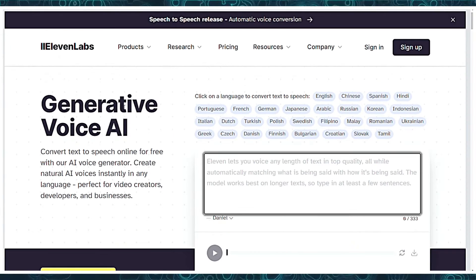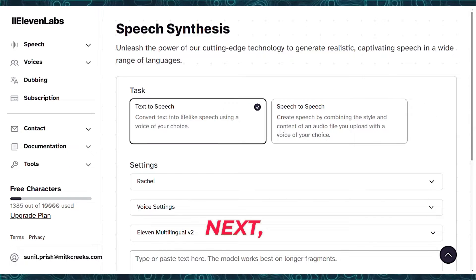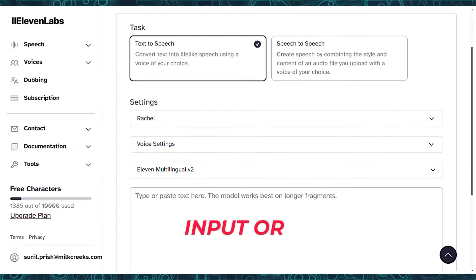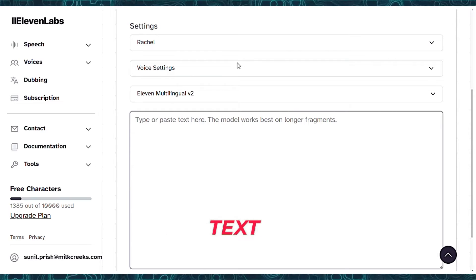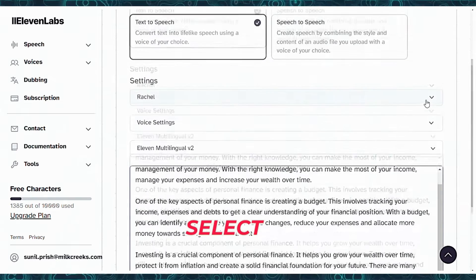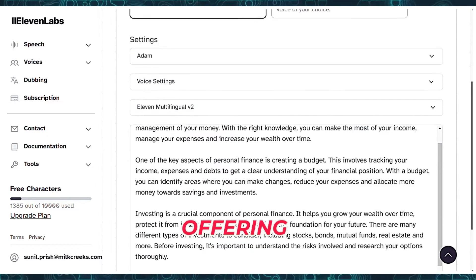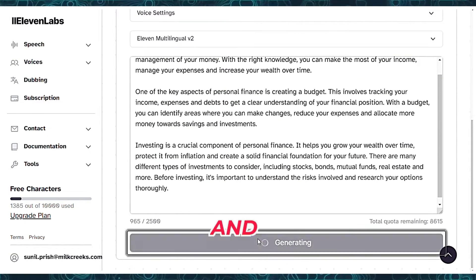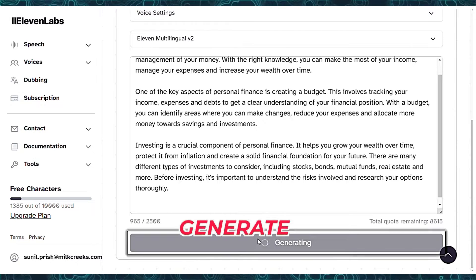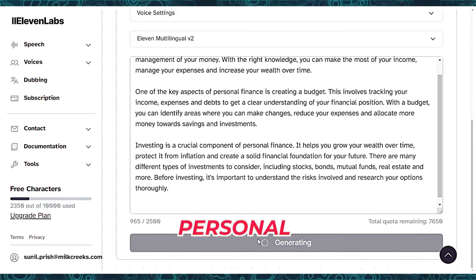Visit the website and choose the language for your voiceover. Next, input or paste your text into the designated text box. Select a voiceover artist from the provided list, offering both female and male options, and click the Generate button. Within seconds, your voiceover will be ready for playback.